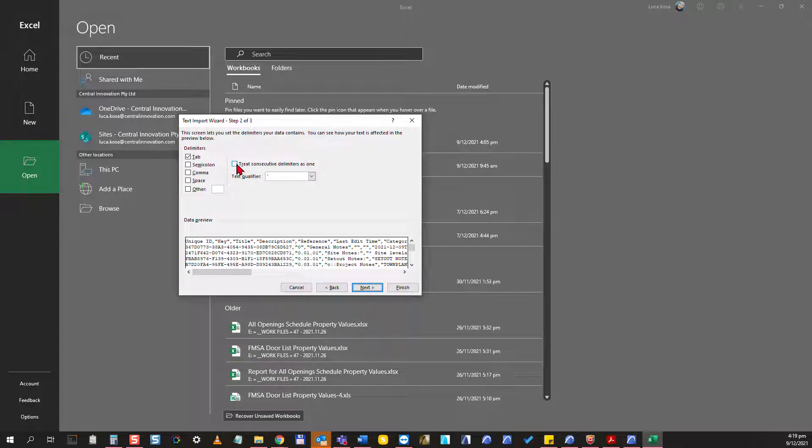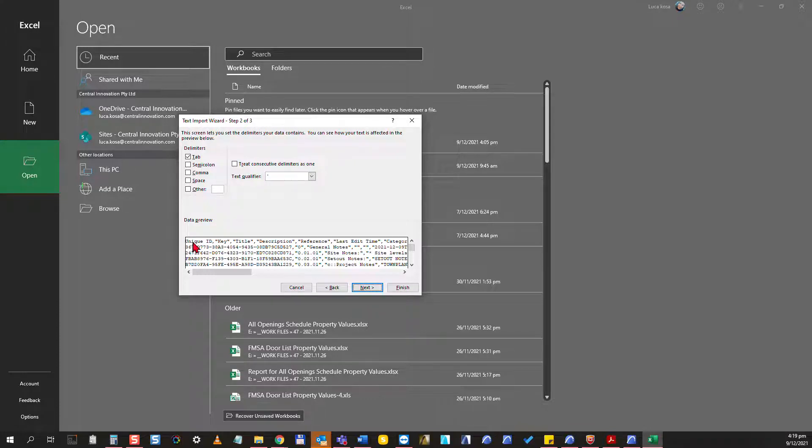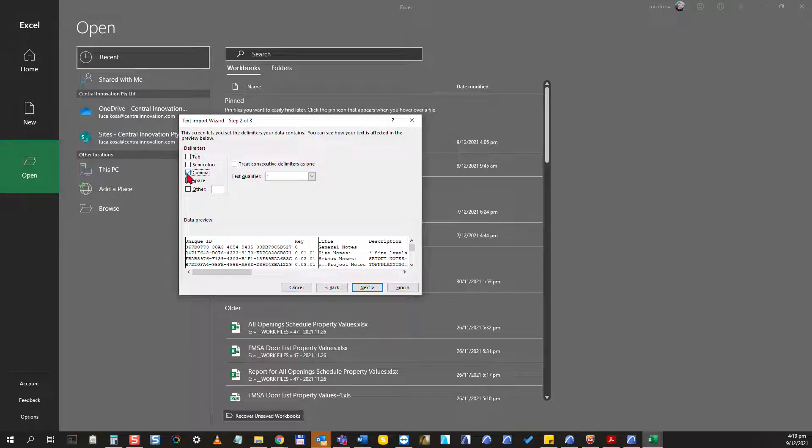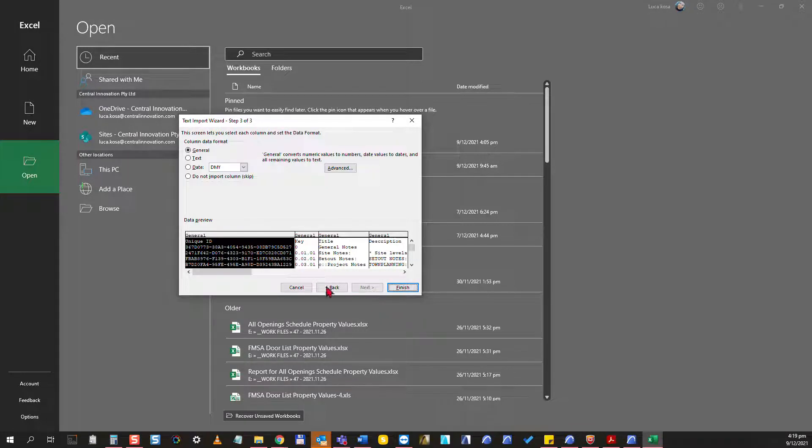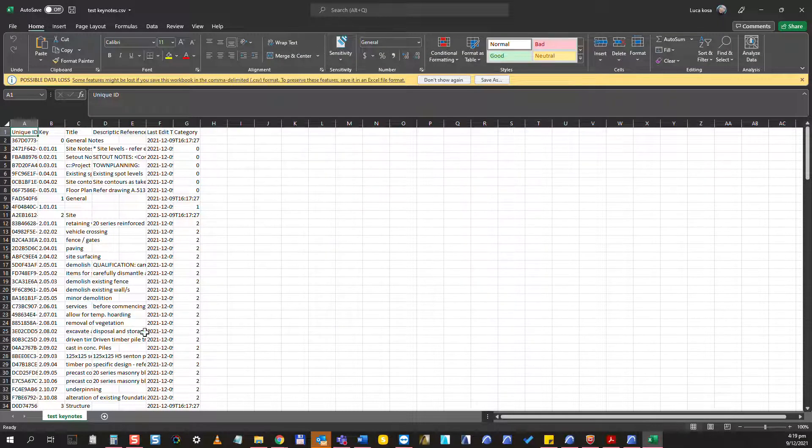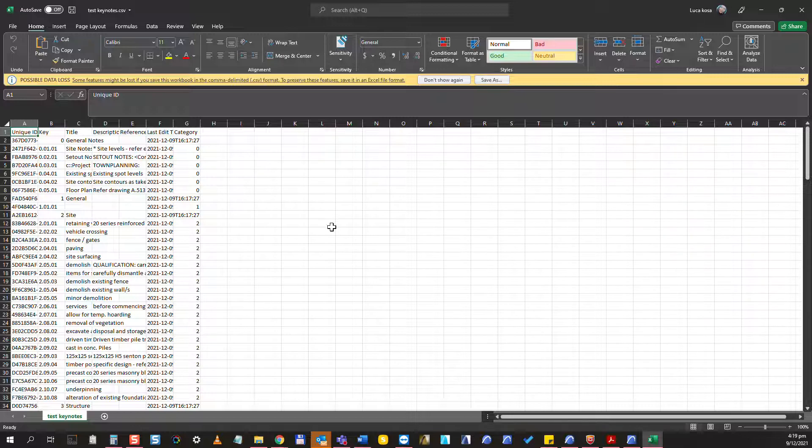We need to choose what separators are used in this database. We have this little preview and you see that between the entries we have a comma. So instead of the tab I'm going to choose comma here. As I do that you will see that the preview changes accordingly right away. If you see a more organized preview here then I can just click on next and accept what's in here and click on finish.